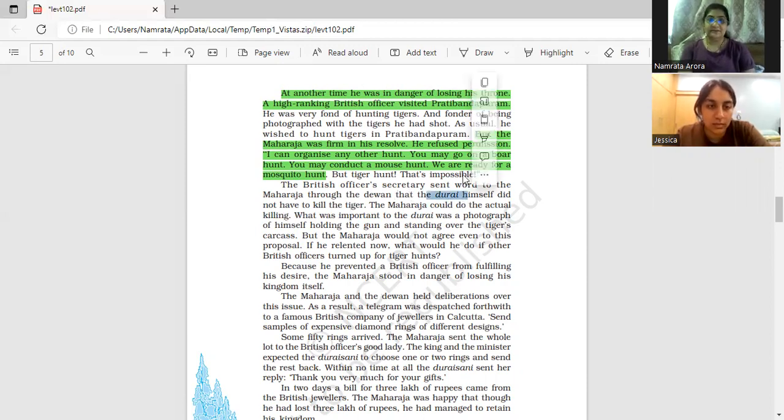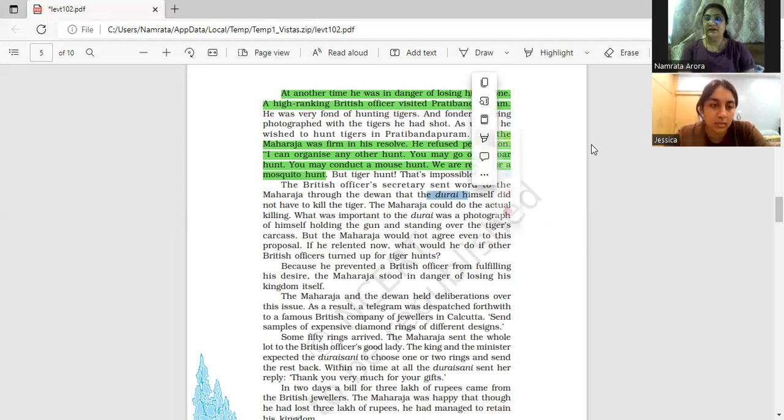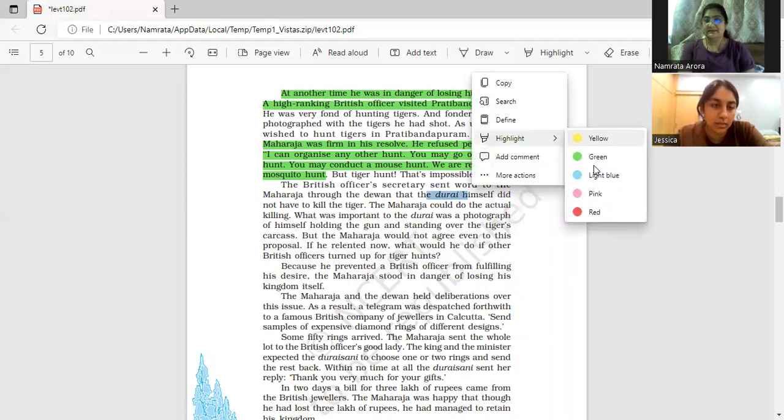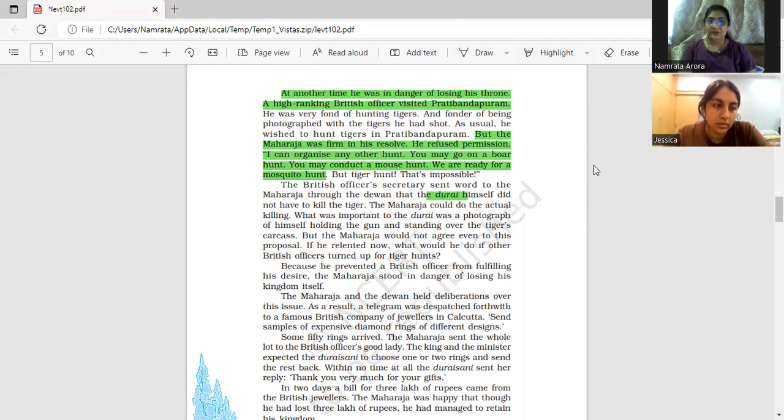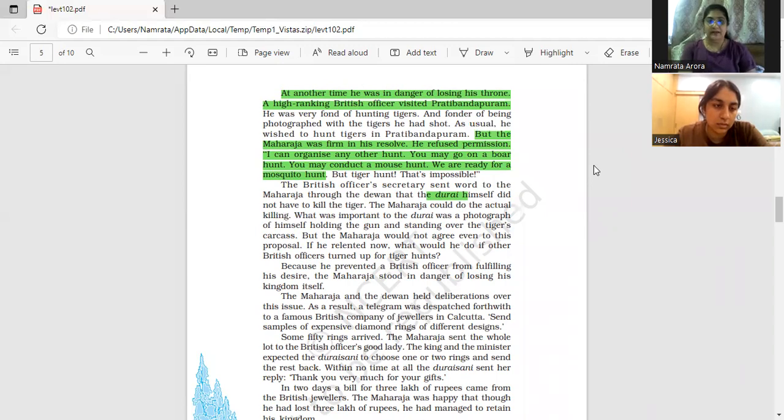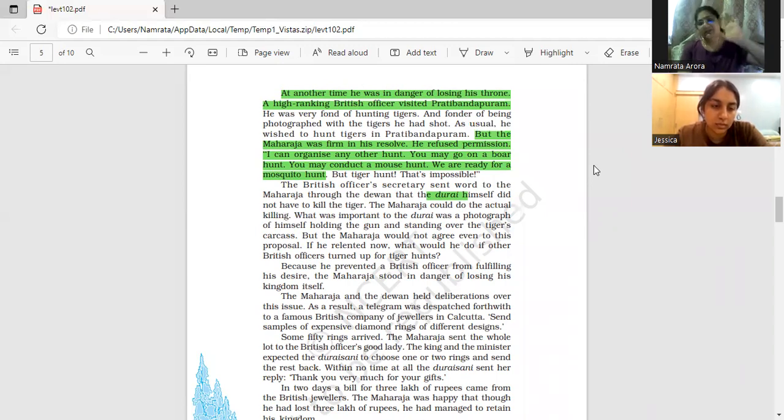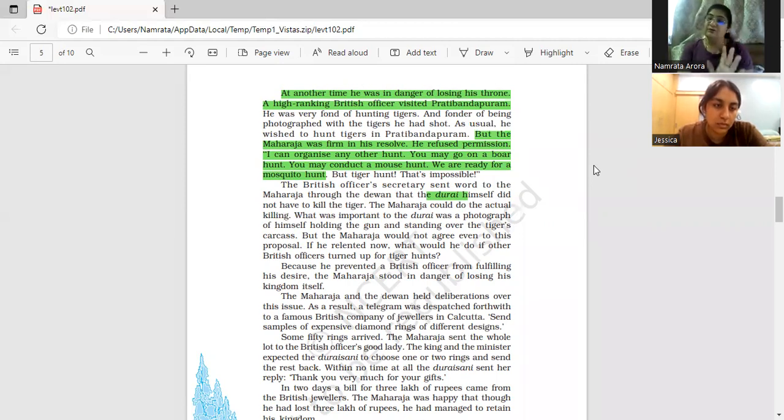Dorai is the British officer who collects taxes, revenue at that time. So the Dewan's message was that Dorai himself did not have to kill the tiger. He will not kill. Let the Maharaja do the actual killing. He just wants to have a photograph with the tiger.